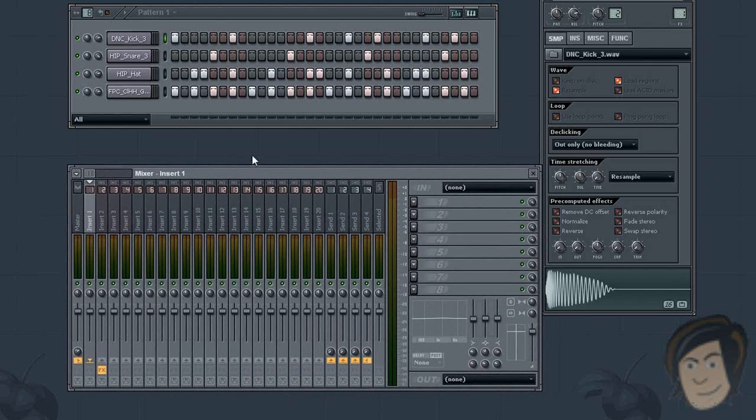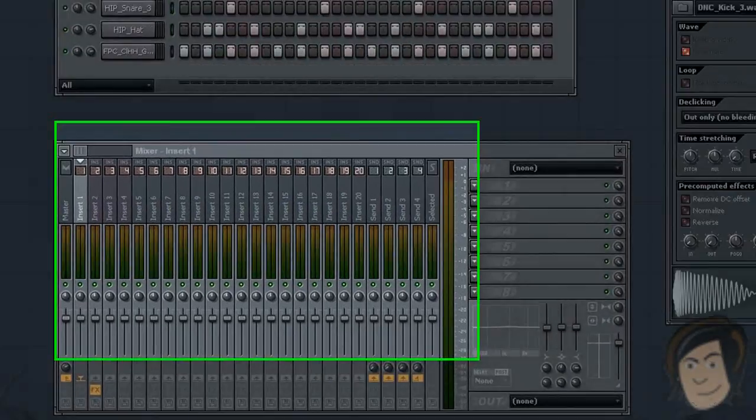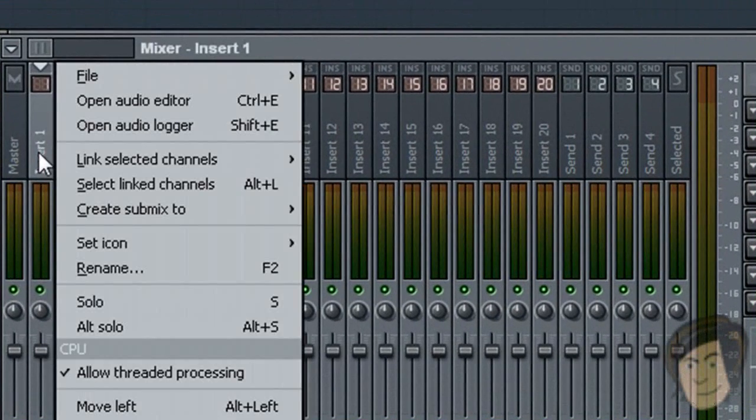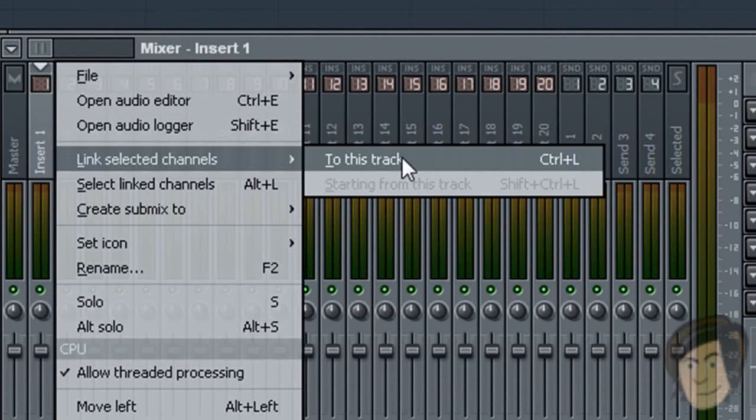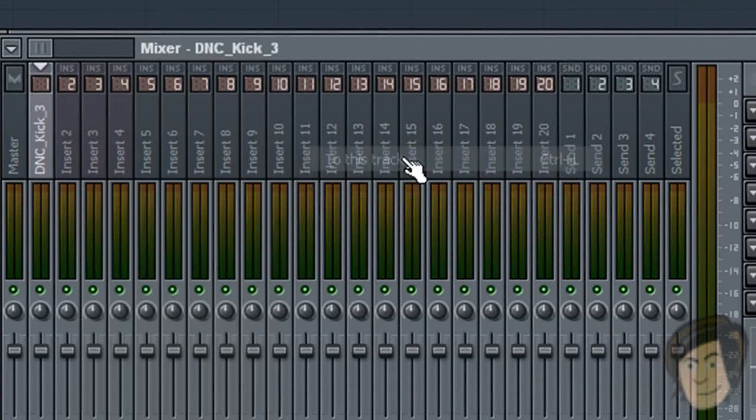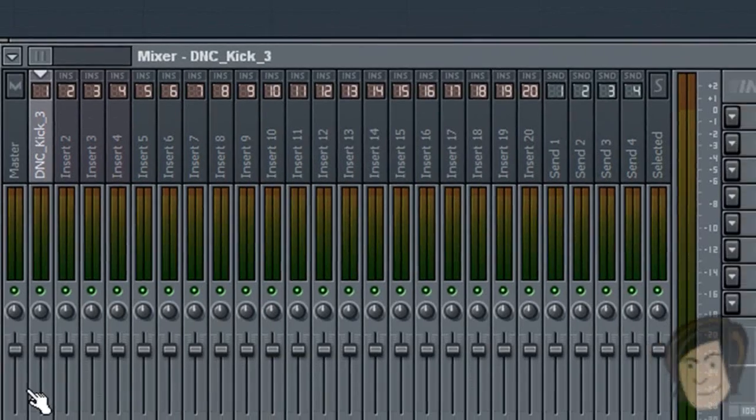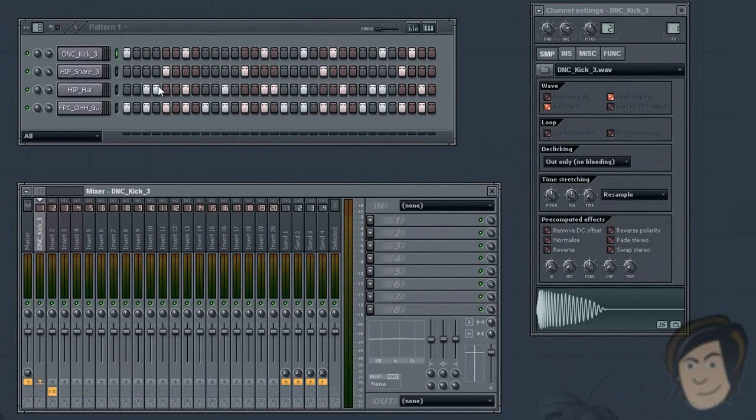There's another way to insert channels. Once you have a channel selected, right click on insert and say link selected channels to this track, and it will link the kick drum to track one.